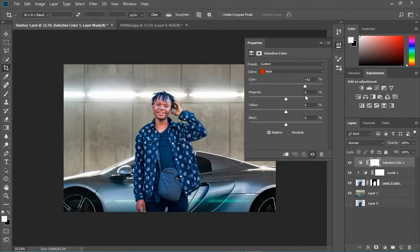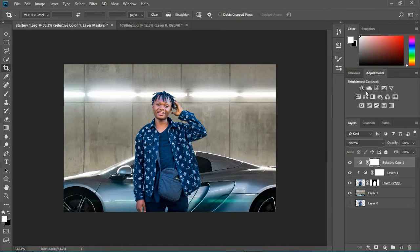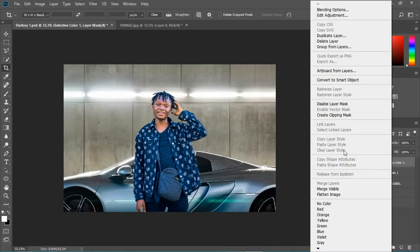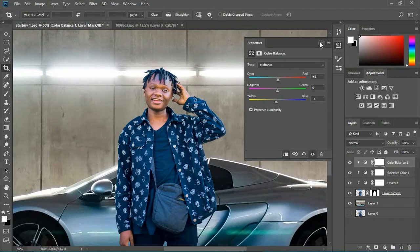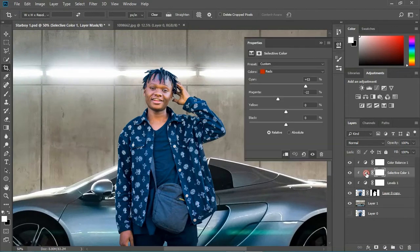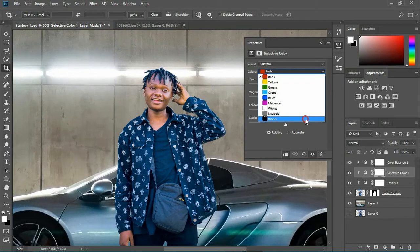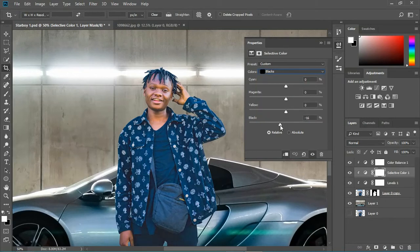I'm gonna take this and play with the skin tone to match it with the background. I'll clip it on the subject and also add a Color Balance adjustment to tweak it a tiny bit with the highlights and midtones. I'm satisfied — I also need to make the blacks more black on our subject, so I'll increase the black just like this.